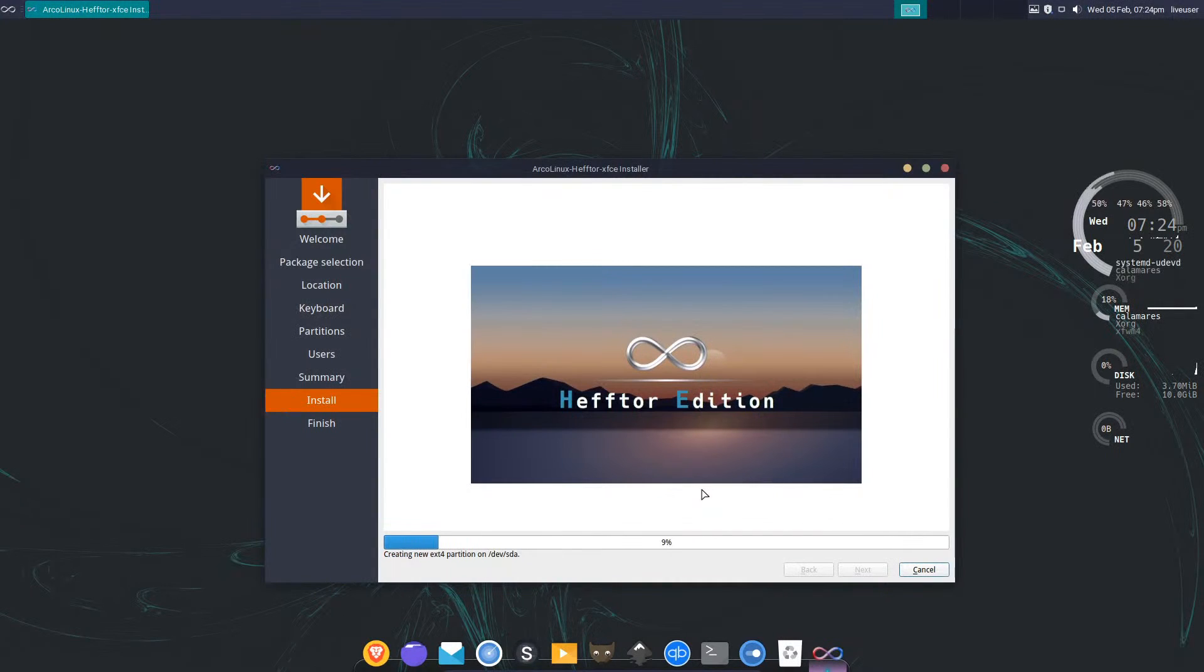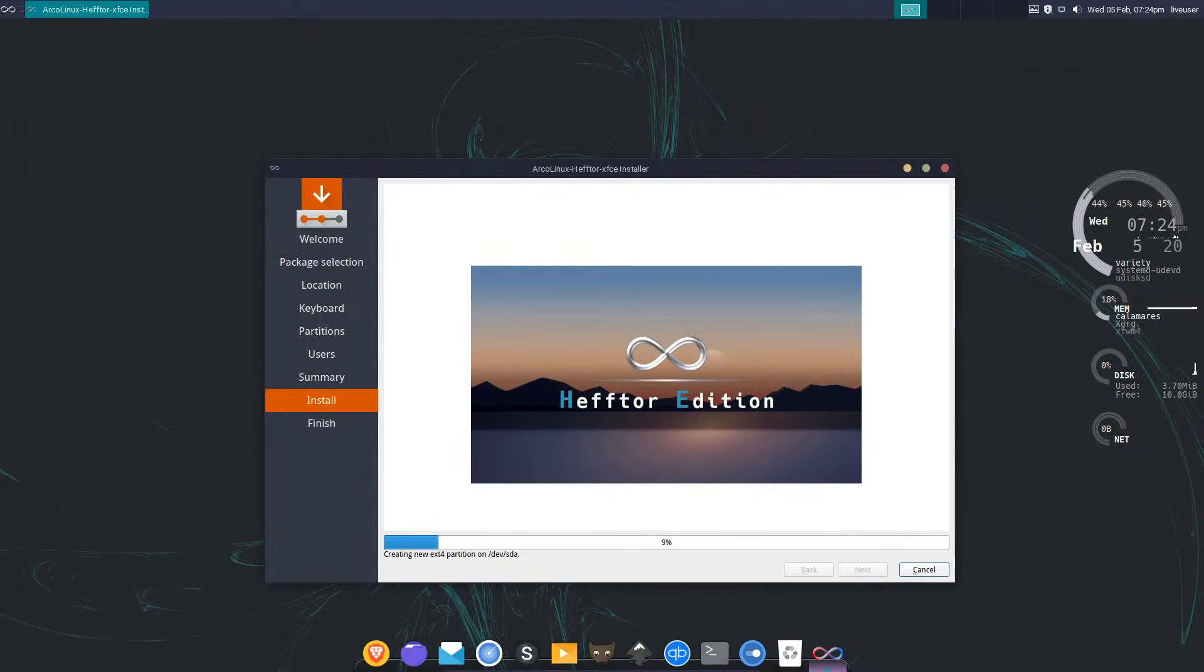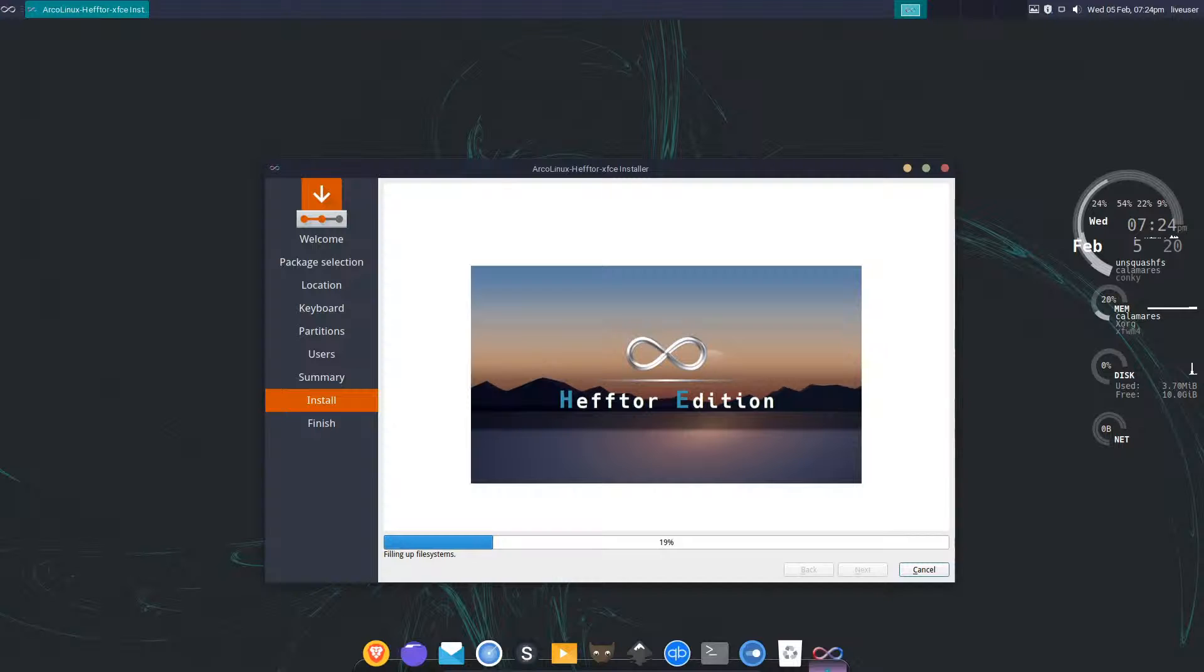The installation process takes quite a long time so I'll pause this video and come back partway through the install.